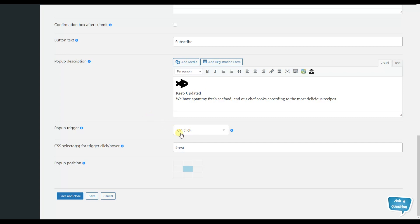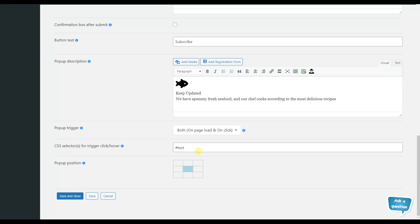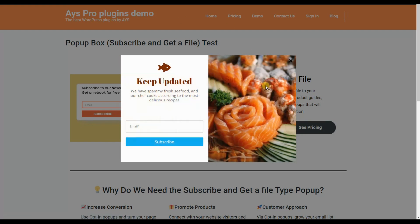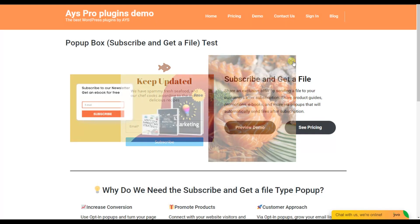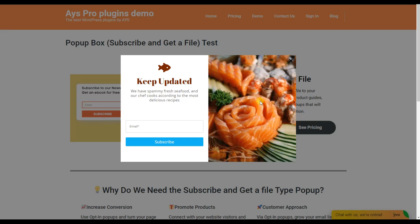The next pop-up trigger is both on page load and on click. Again, we need to write the ID or class of the button. With this trigger, the pop-up will be opened both on page load and on click. We save the changes. On the front end, the pop-up must open both on page load and on clicking the preview demo button. We refresh the page — here is the pop-up on page load. We close it and click the preview demo button — here it is on click. We can have the same pop-up opened on two triggers simultaneously, which is a great chance to generate leads.